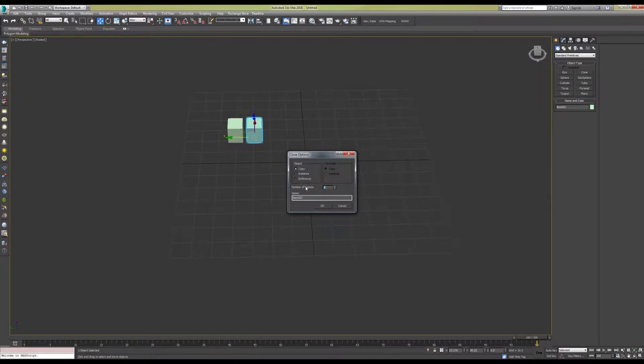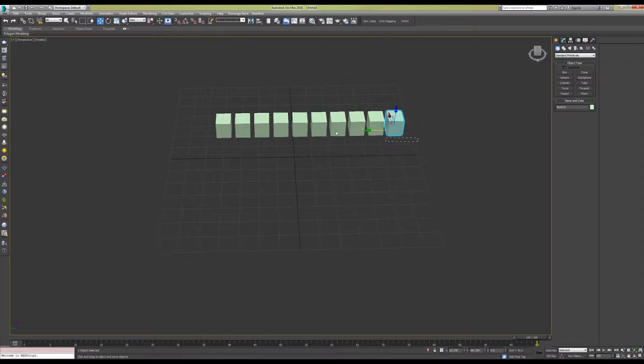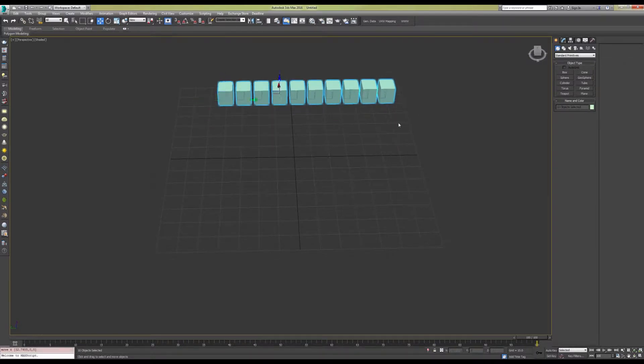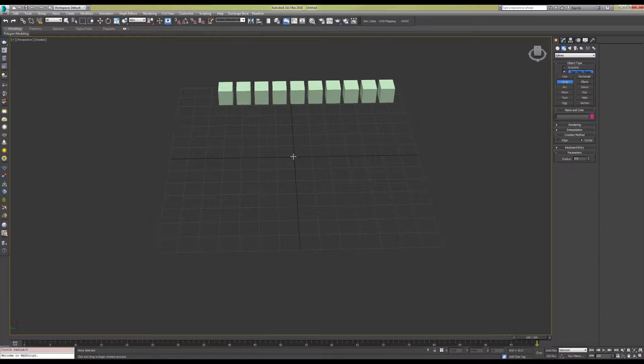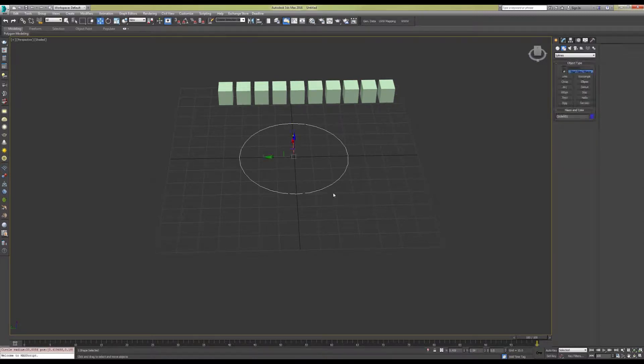We're going to create 10 of them, and we're going to create a target circle that we're going to evenly space these objects around.